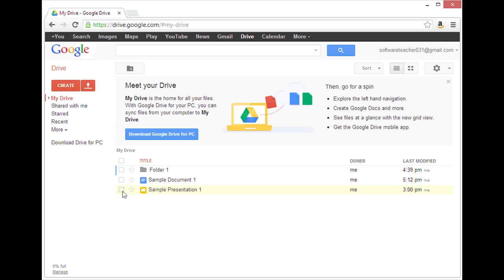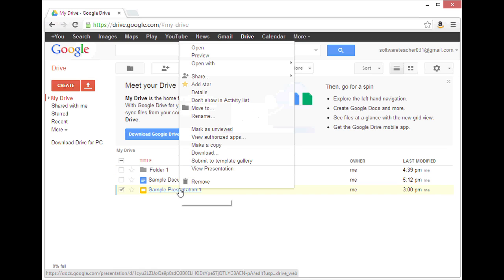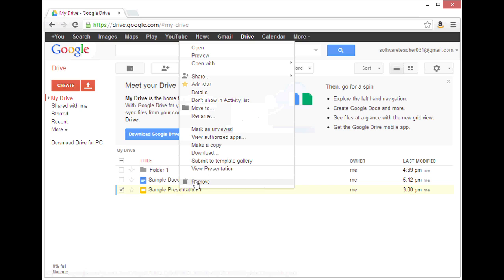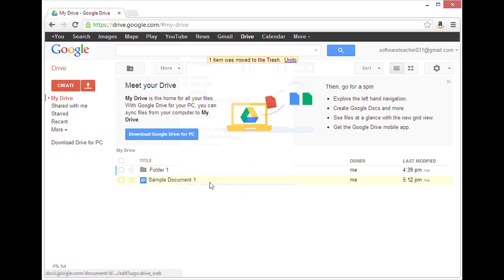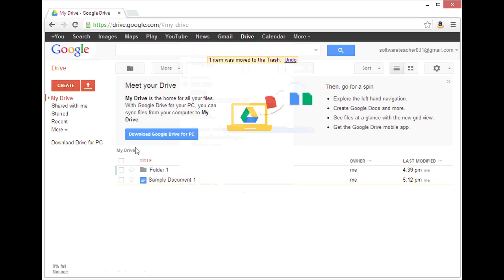I'm going to click on sample presentation one. Actually, I'm going to right click on it and click remove. This will move it to the trash.